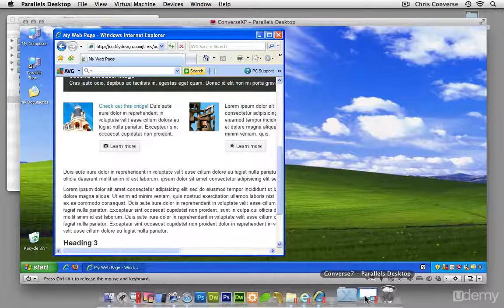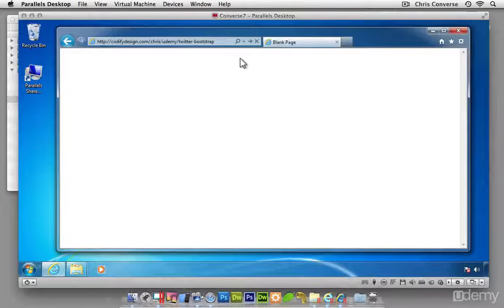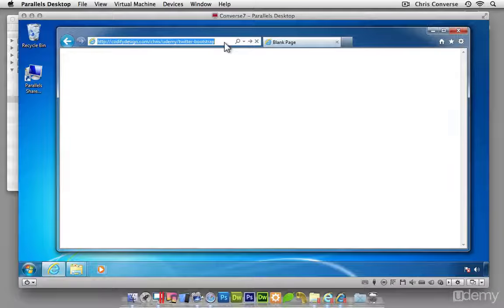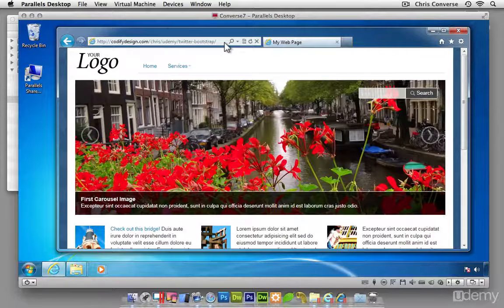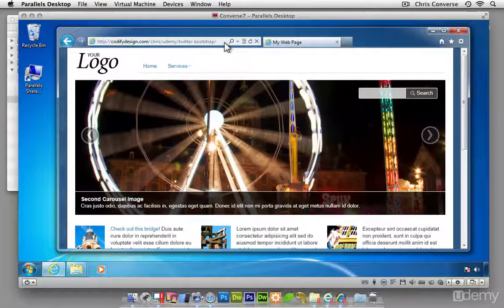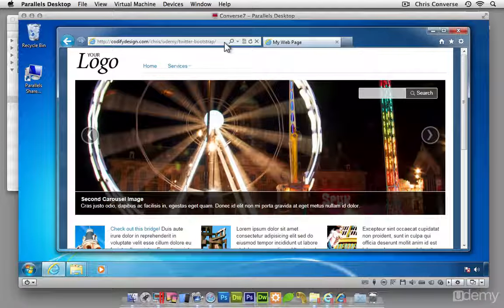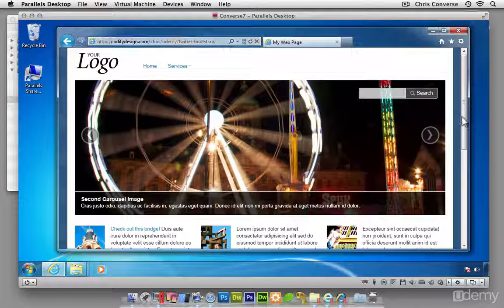So let's hop over into a more modern browser. Let's come over to Windows 7 running IE9. Inside of here, we're going to see the same user experience that we saw on the Macintosh platform running in Safari.